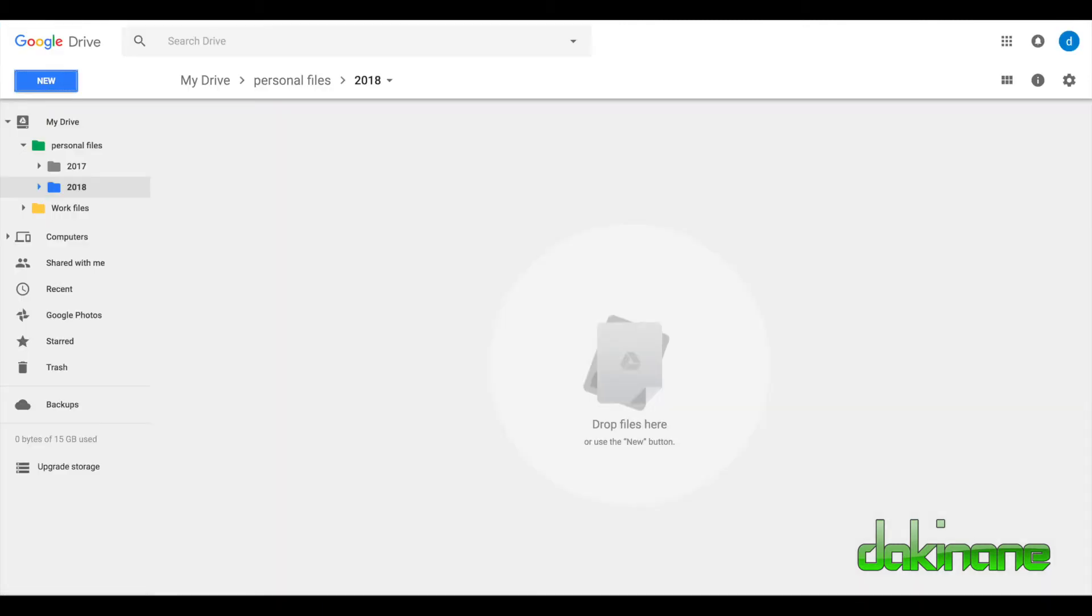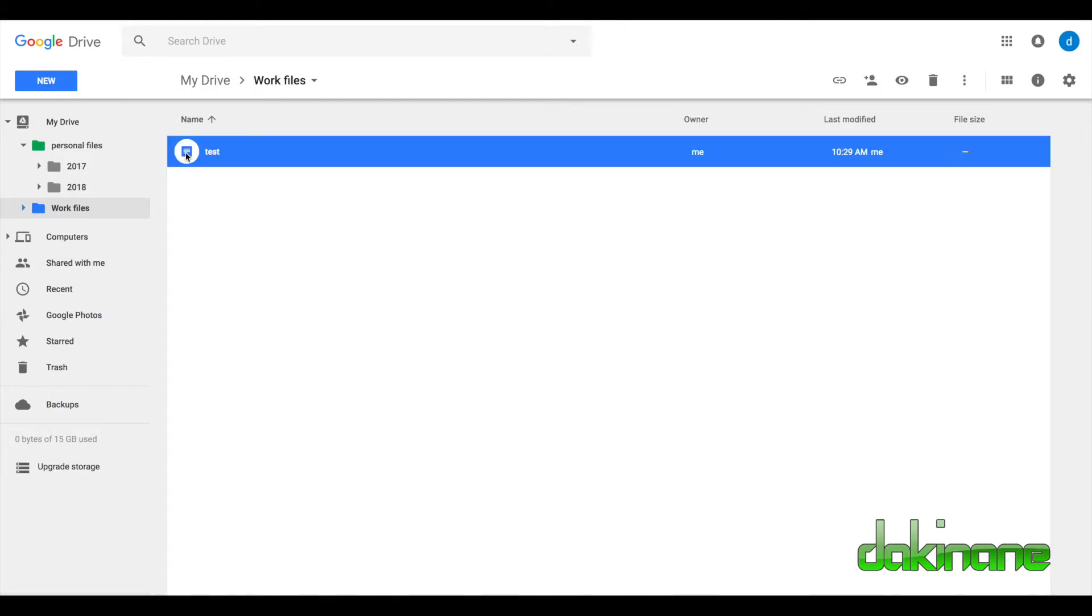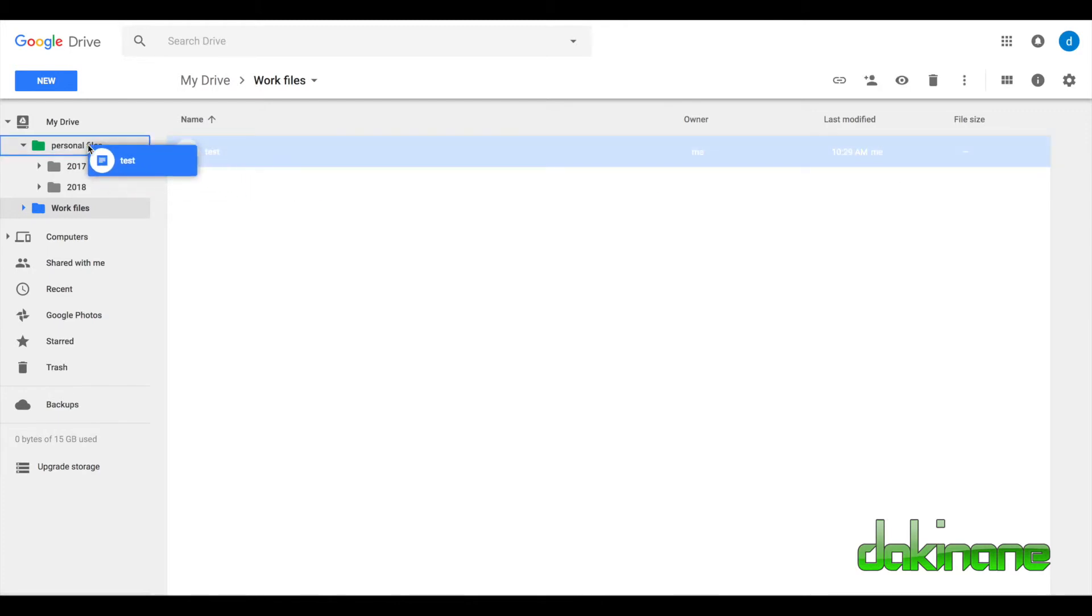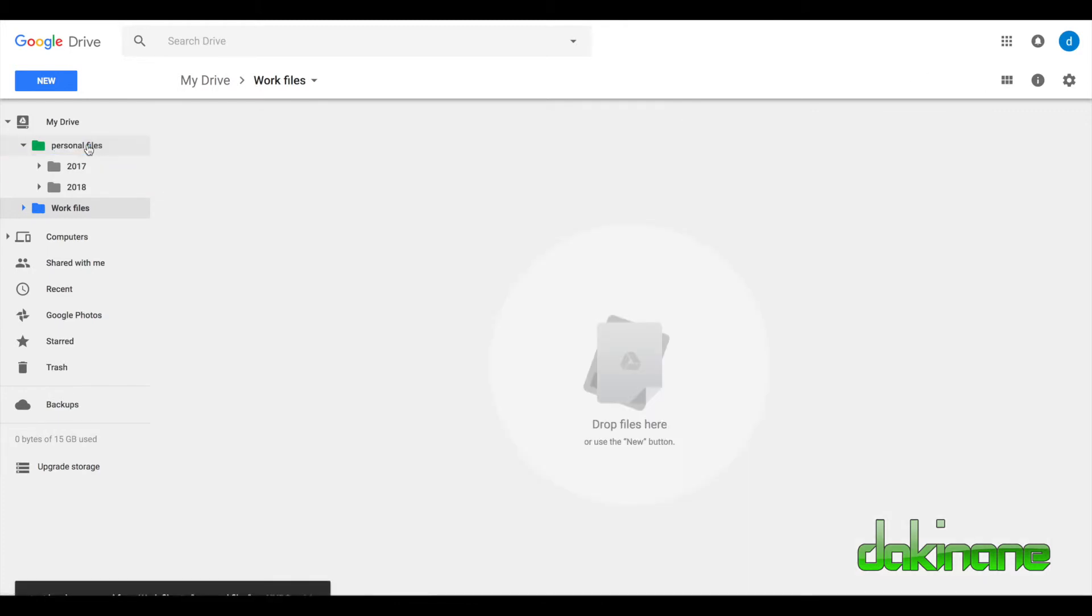If I come to Google Drive and go back to work files, you can see my test document is here. Oh, I've put that in the wrong place. I can now move it to personal files. It's done.